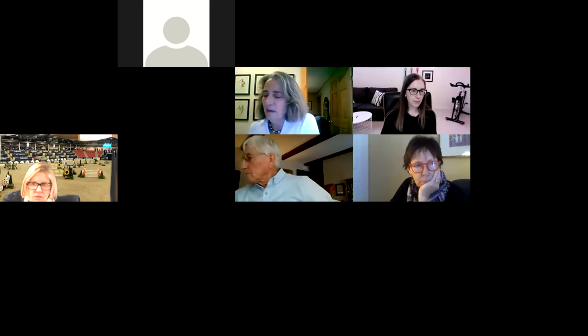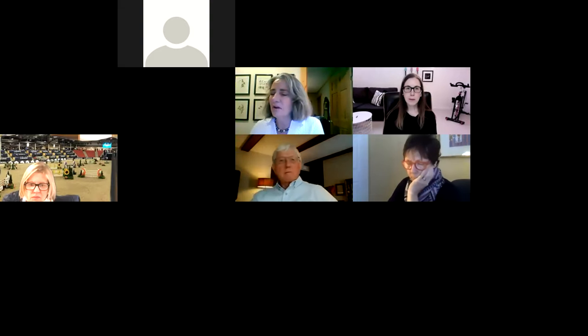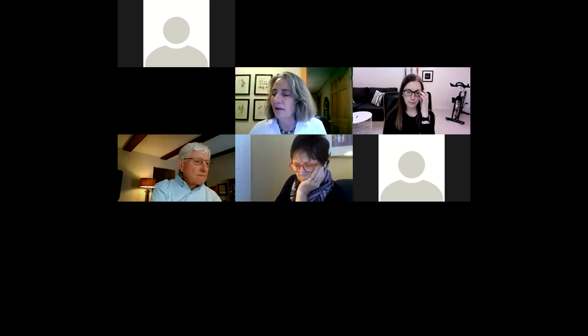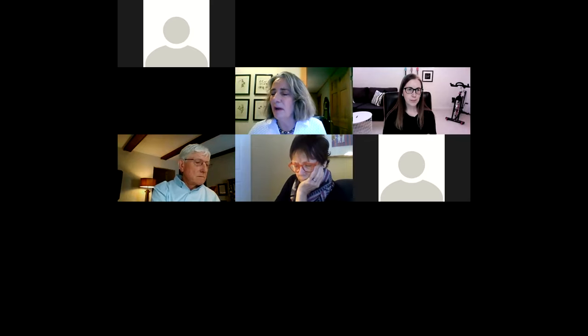We have three speakers today. Our first speaker is Dr. Amy Greer, who is an infectious disease epidemiologist and mathematical modeler in the Department of Population Medicine at the Ontario Veterinary College. She co-leads the Equine Network Epidemiology and Biosecurity Research Team with her colleague Dr. Terry O'Sullivan. Dr. Greer, are you ready to start your presentation?